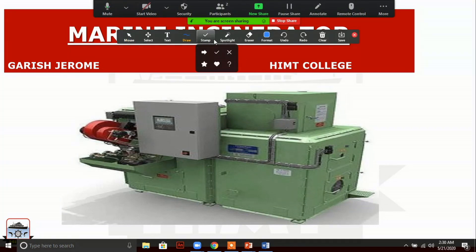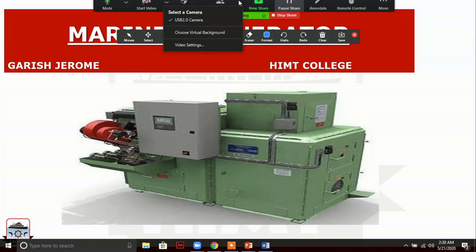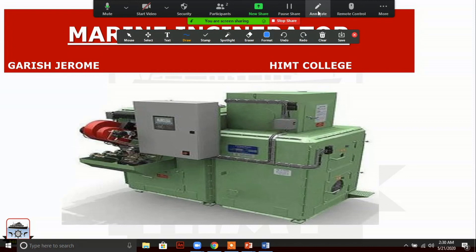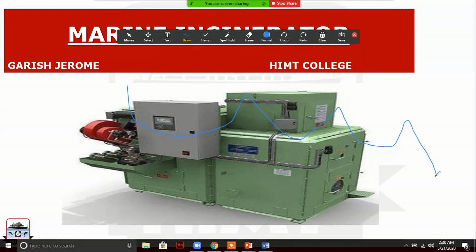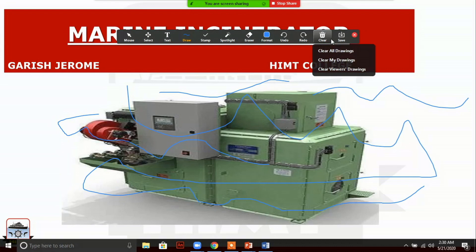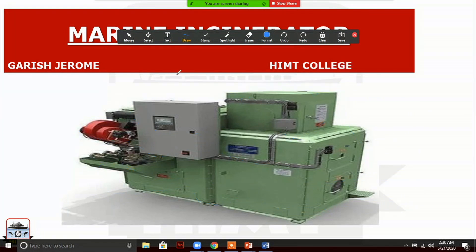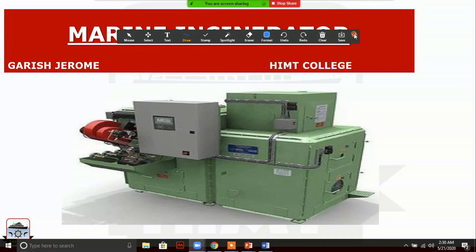I will show you how they will scribble. There is something called Annotate — it is also in the same drop-down menu. Click on that and see what they can do. This is possible for you also, but students are more likely to scribble. So just disable it for the participants. If you want to clear everything, go to Clear and click on 'Clear All Drawings'. It will be cleared. Once you are not using this, you can close this taskbar.